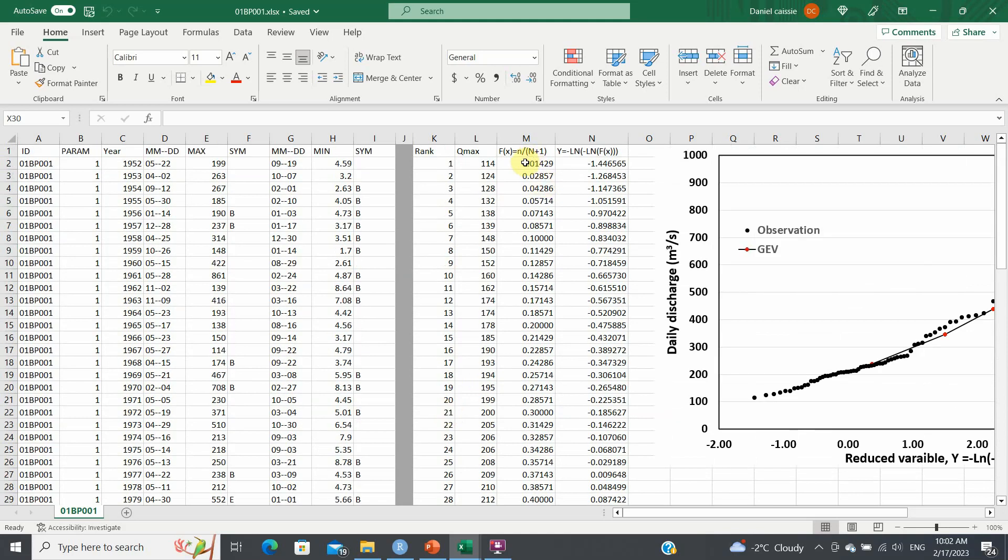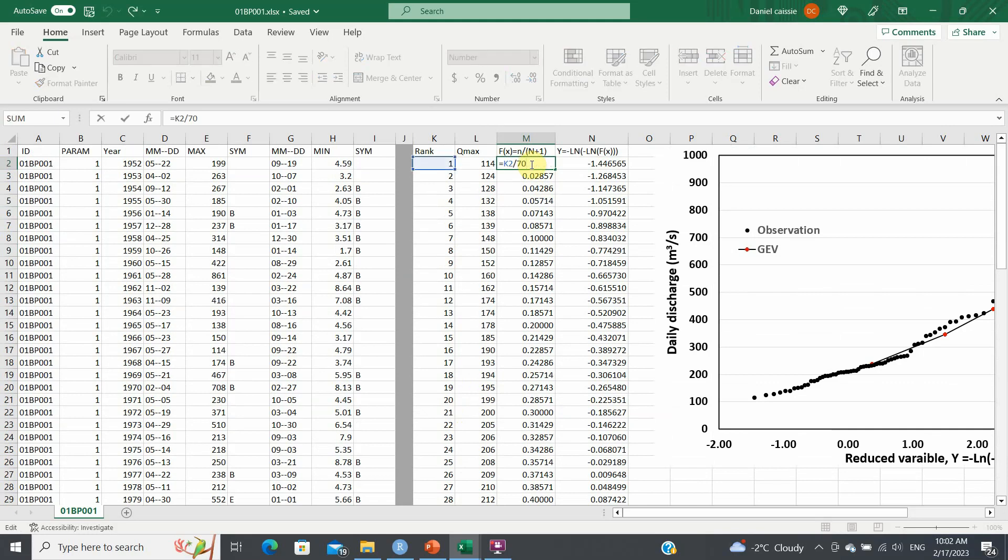After that, you need to calculate the cumulative frequency of these values, which is given by this formula, the rank n. So it'll be n over n plus one, and you have 69 years of data, and it'll be one over 70 for the first, and so on and so forth.